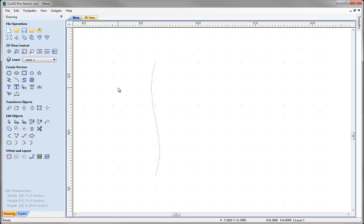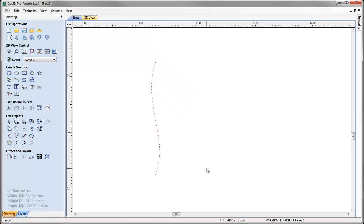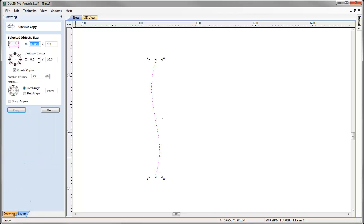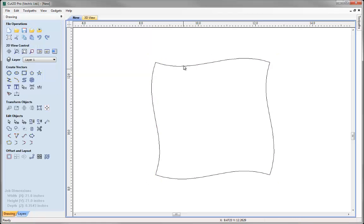I can switch off the snap grid by hitting F4 on the keyboard and switching that off. Then to array this around I'm going to create a circular array of copies. I want the rotation centre to be in the middle of the part, which I know because this is a 21 inch by 21 inch part — that's going to be at 10.5 X and 10.5 Y. I want four copies around 360 degrees. I want to make sure I don't group them so that when I hit copy and close I know that I've got four separate pieces.